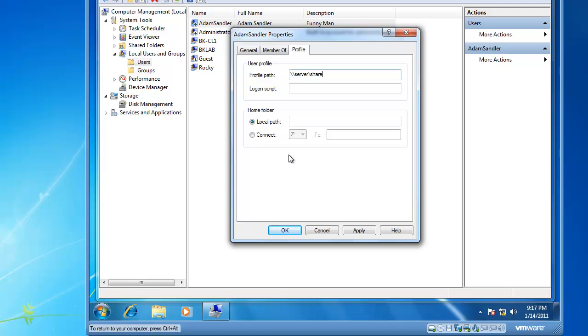You could also define a logon script if you were going to map network drives or do other user maintenance at logon, and you could create a home folder path as well, which would be data sharing or private data sharing on a network file server, making it easy to manage and back up nightly.